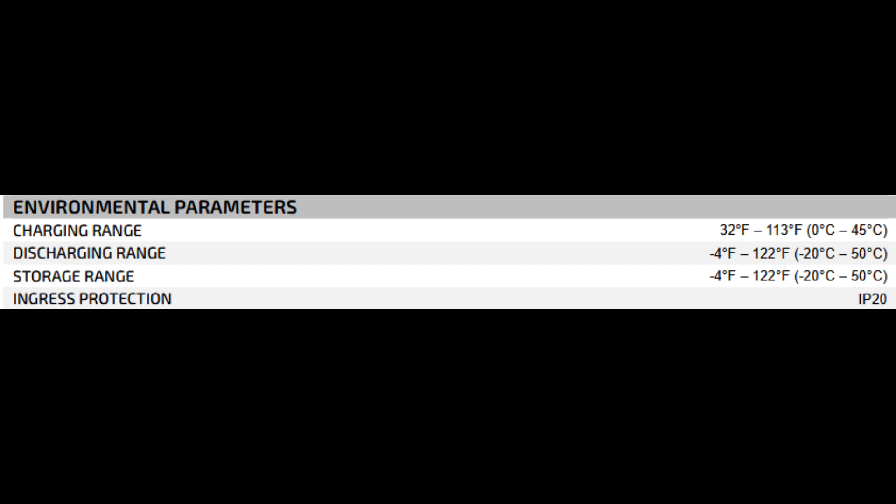Environmental parameters: charging range 32 degrees Fahrenheit to 113 degrees Fahrenheit. Discharging range minus 4 degrees Fahrenheit to 122 degrees Fahrenheit. Storage range minus 4 degrees Fahrenheit to 122 degrees Fahrenheit. Ingress protection IP20. You should only charge these above 32 degrees Fahrenheit. Charging lithium batteries below freezing can damage them. IP20 means they're not waterproof. They're intended for indoor, protected environments like a server rack or battery shed.